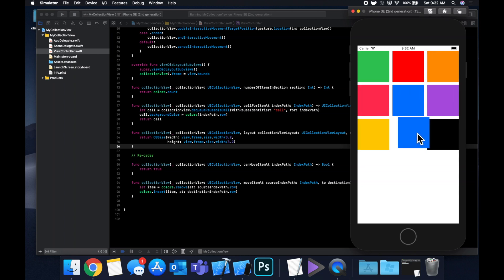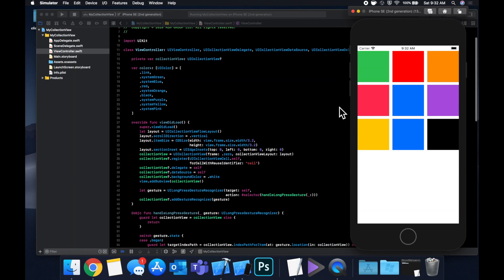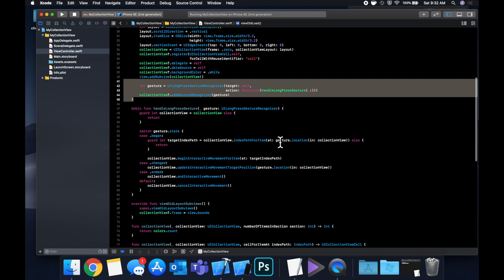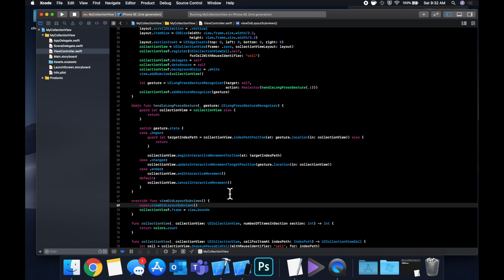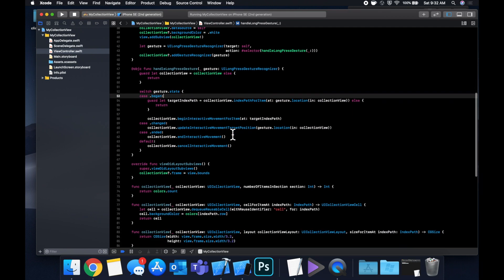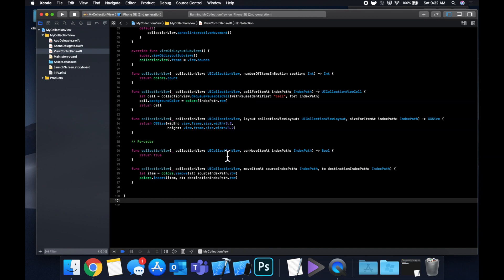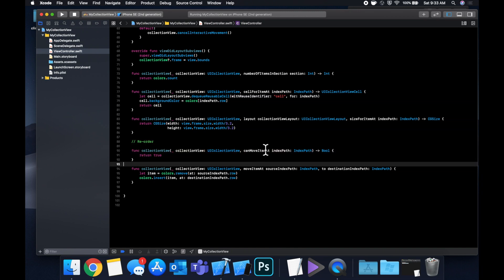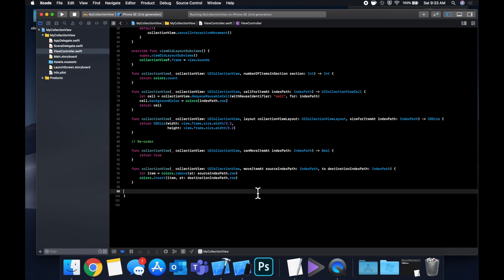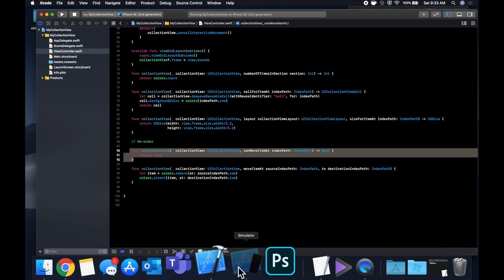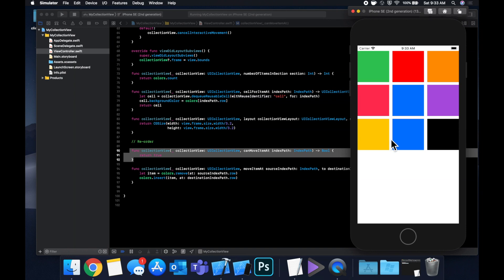That's basically how you can reorder any type of collection view. This works for this layout or if your collection view is horizontal — it's really irrelevant what type of layout you're working with. To recap: leverage a UILongPressGestureRecognizer, switch over the gesture states (began, changed, ended), handle the interactive movement accordingly, then bring in the two reorder functions — canMoveItemAt returning true, and moveItemAt to shift the data model. You can also use canMoveItemAt to allow reordering only for certain cells, which is useful when you have multiple sections.